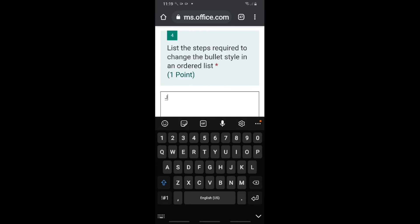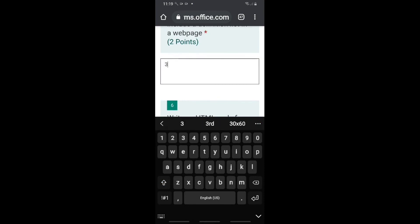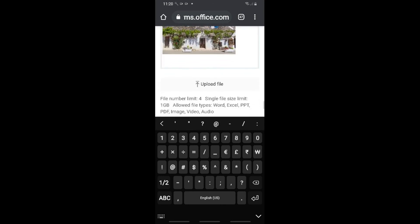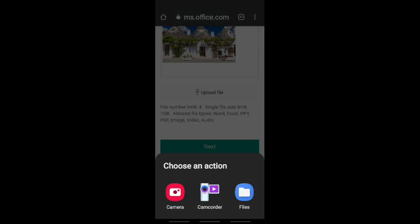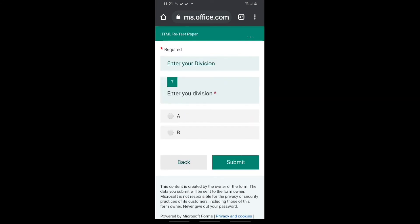Here you can enter your answer and type your answers. Once you complete that, go to the next question. For an upload question where the child has done work on paper, click on upload file. You will get three options: camera, camcorder, and files. Since I want to take a photo of the answer from my book, click on camera. The file will be uploaded and you can see the file name. Click next, select the division for multiple classes, and click submit.